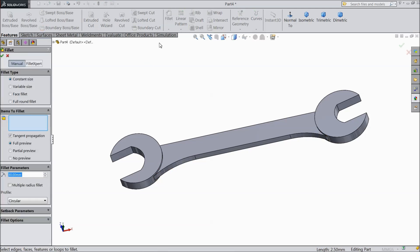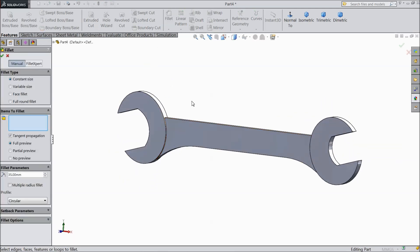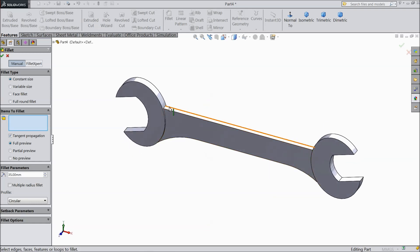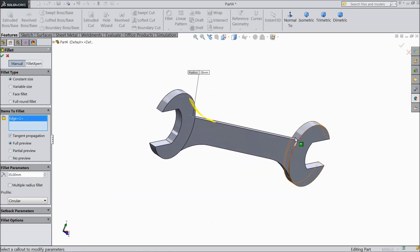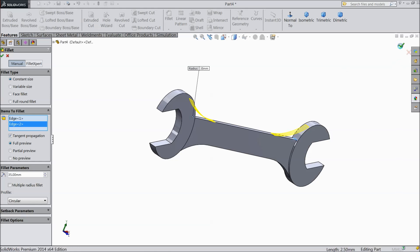Again choose fillet, 35 mm. Select this end and this end. Choose ok.